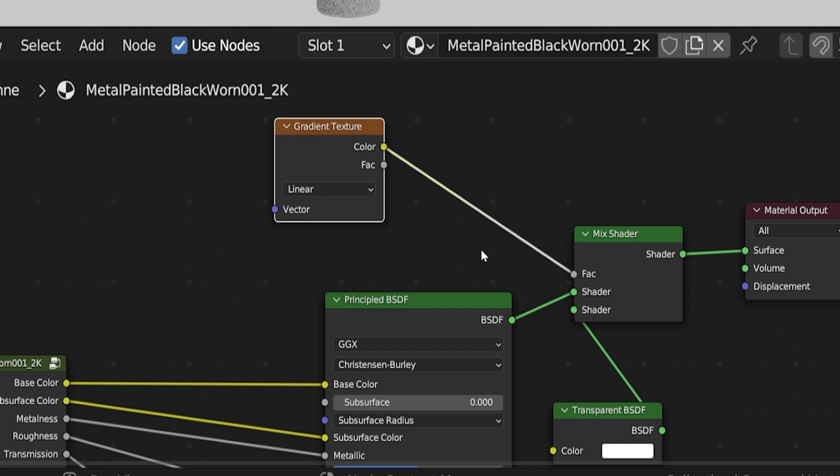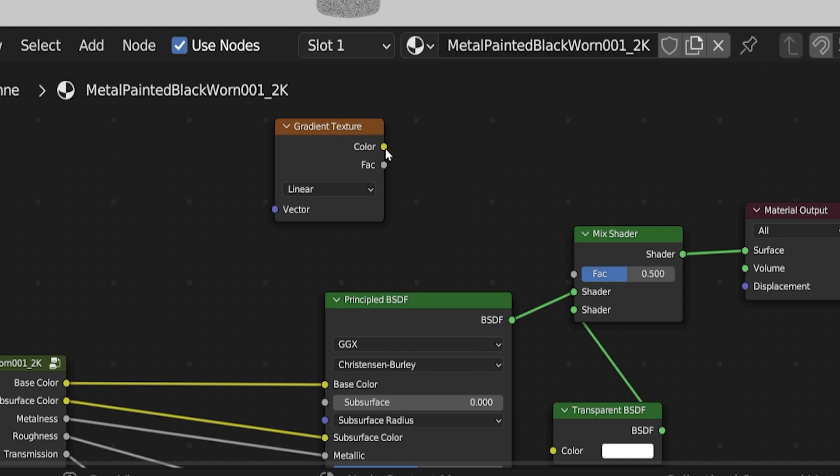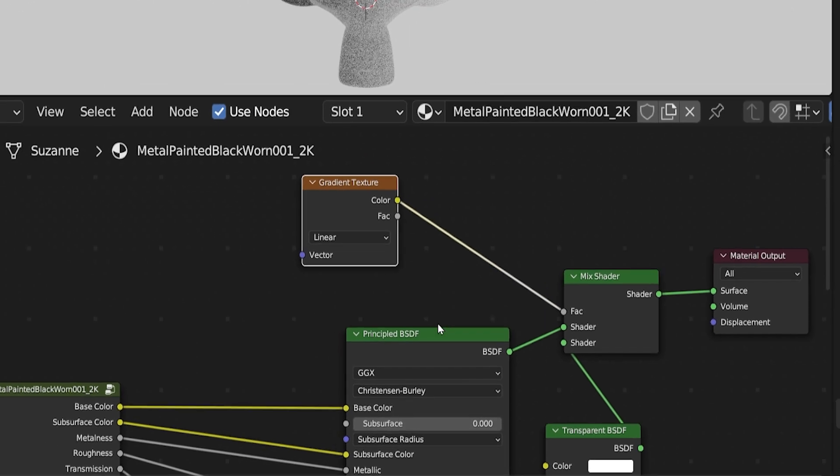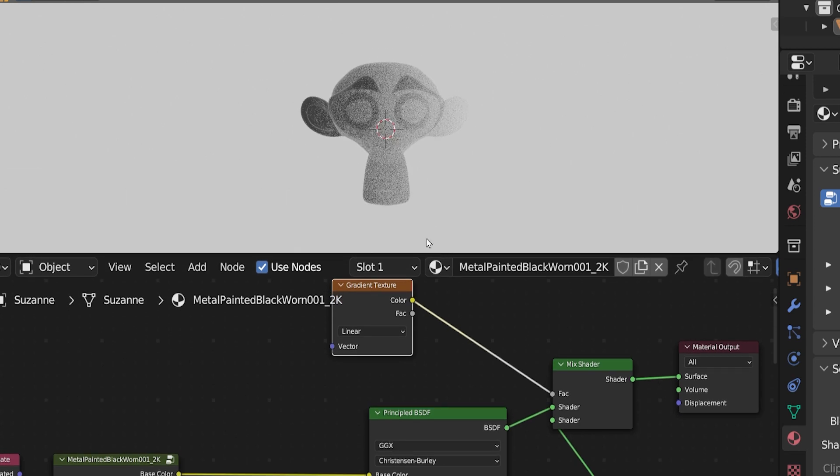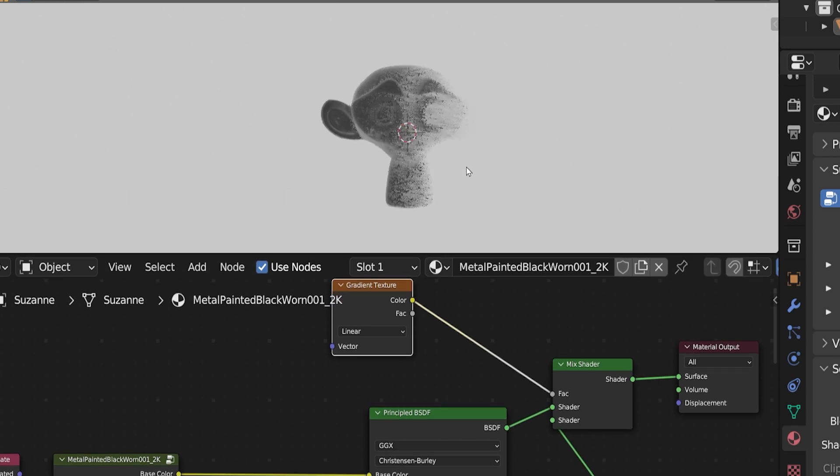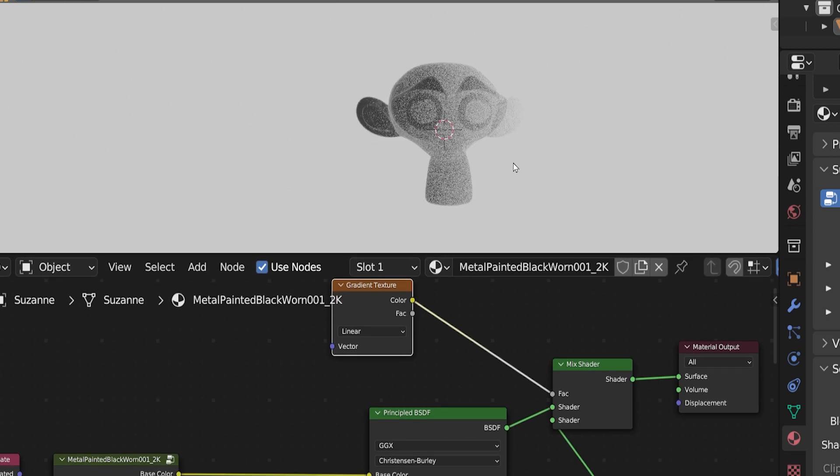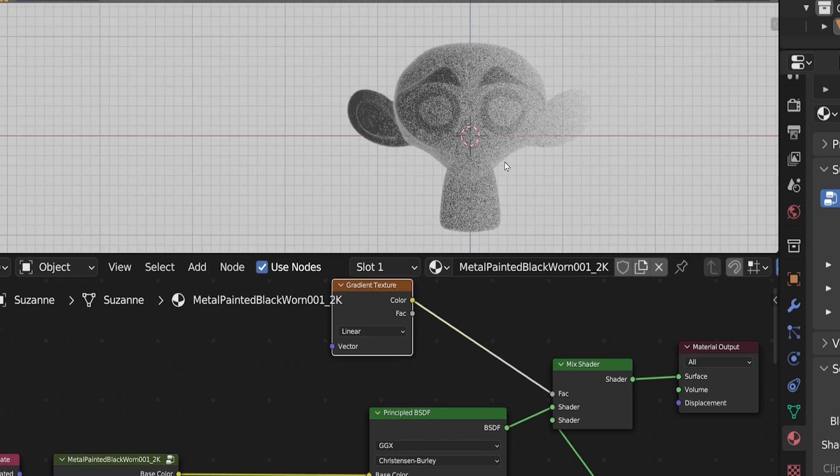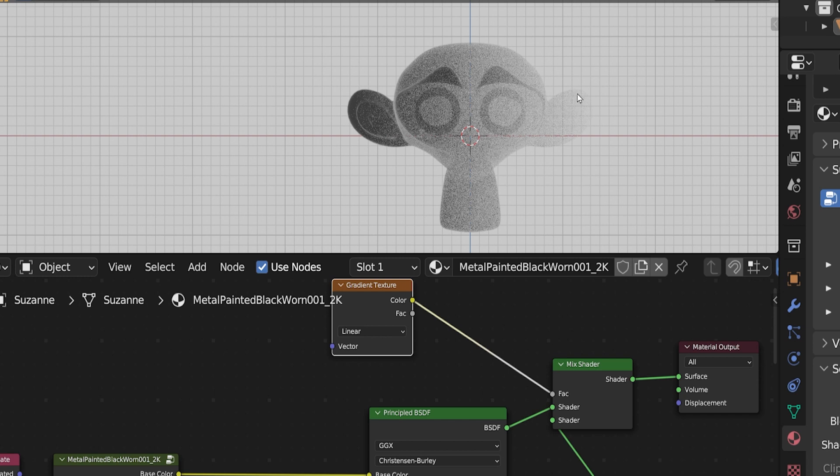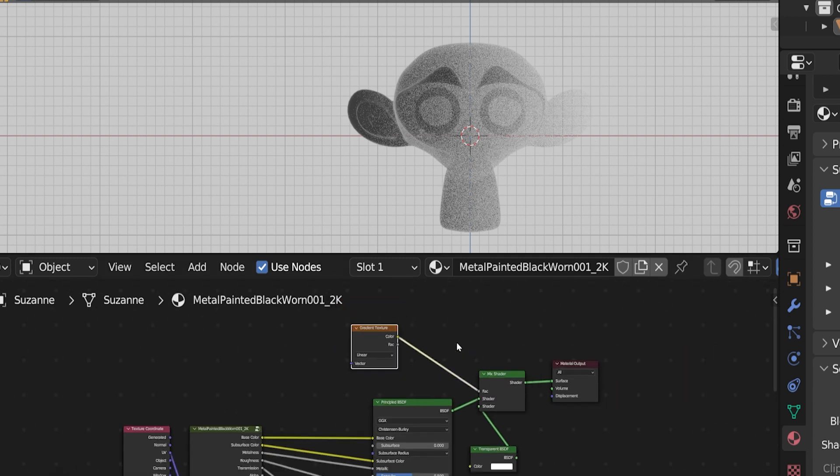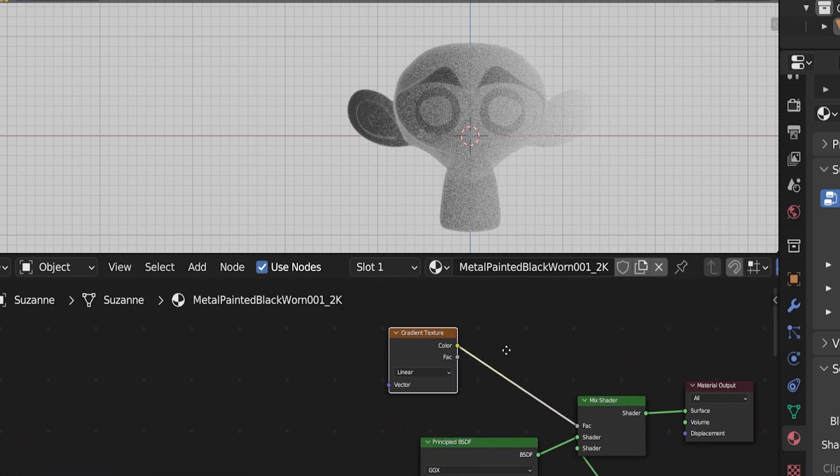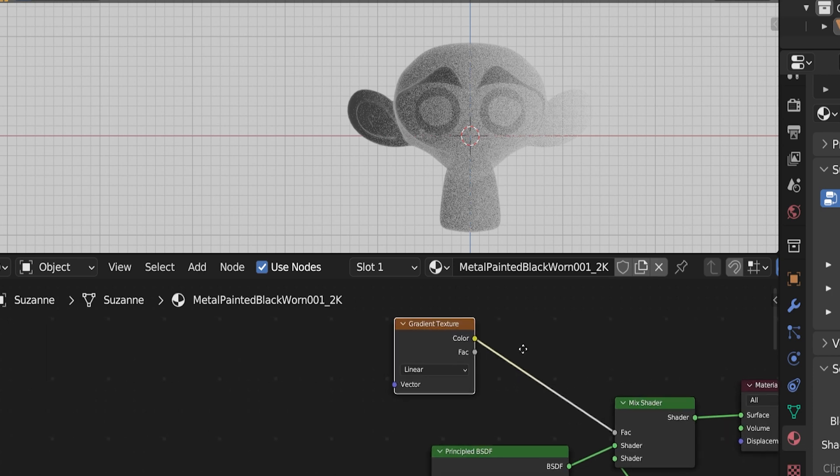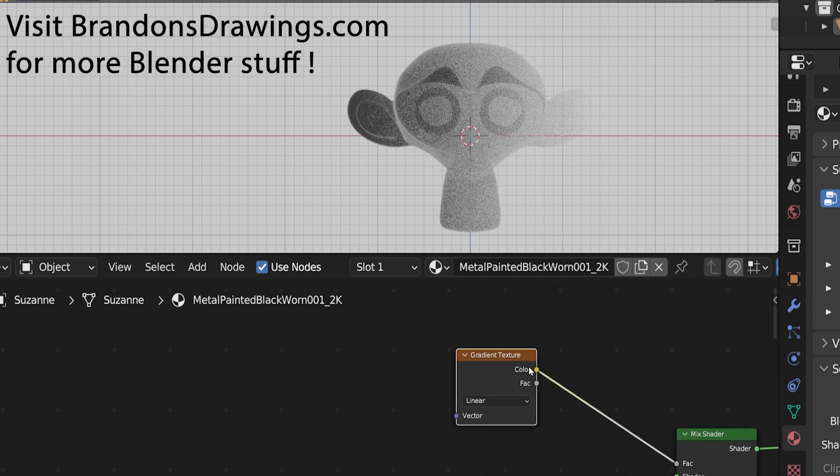Press Shift-A and search for gradient. Place the gradient texture and drag from one of the outputs into the factor input of the mix shader. You'll notice this gradient output has a yellow color output socket and a gray factor output. The yellow is designed to include color information. The gray is for the basic value information, including black, white, or grayscale. In this case, either one will actually work. The gray socket will just ignore the color information. Drag from one of them to the factor input of the mix shader. Now, the mix shader is starting to receive information from the gradient texture about how to mix our original shader and the transparent shader together. But all it really knows right now is it's supposed to be a gradient. Let's use some more nodes to give it more information on how we want this gradient to appear.